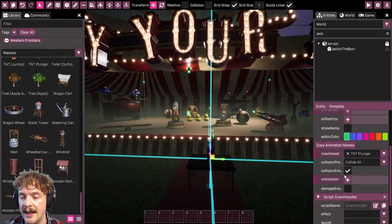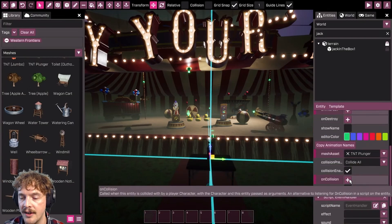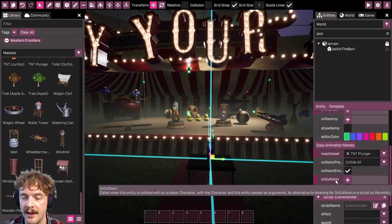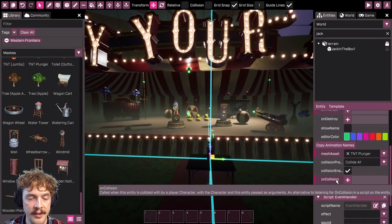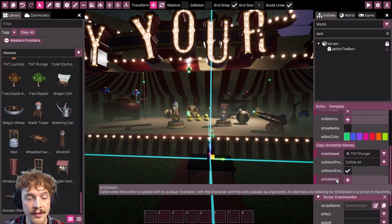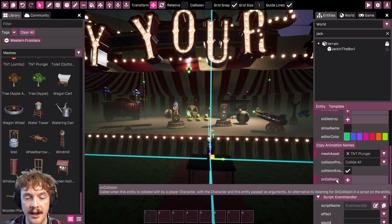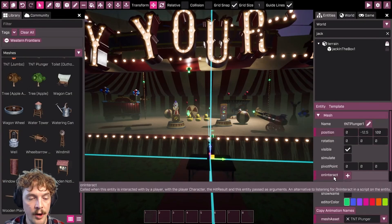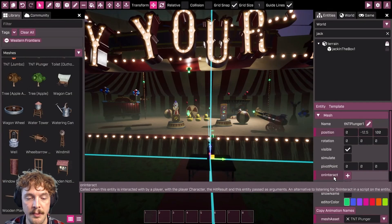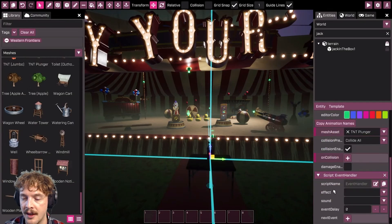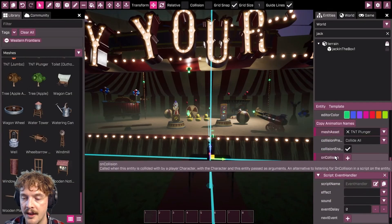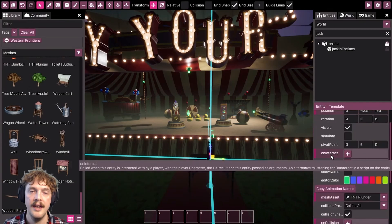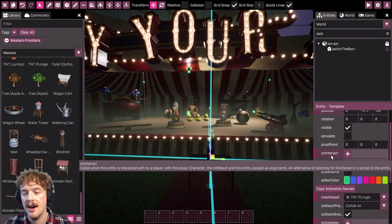If I hover over it and get the tooltip, it says it's called when the entity is collided with by a player character. This one is called when this entity is interacted with by a player. So these are events that happen during the game—colliding with this entity or interacting with it.